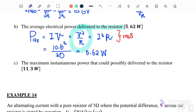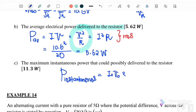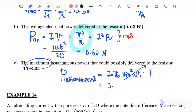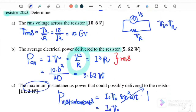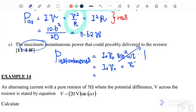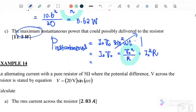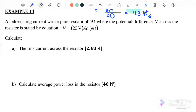Part (c): find the maximum instantaneous power delivered to the resistor. P_instantaneous = I₀V₀ sin²(ωt). At maximum, sin²(ωt) = 1, so P_instantaneous = I₀V₀ = V₀²/R. Substituting V₀ = 15 and R = 20: P_instantaneous = 15²/20 = 11.25 W.